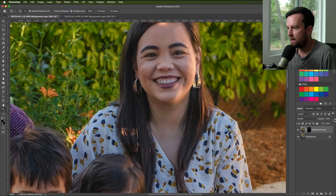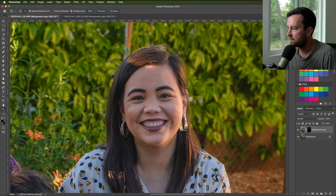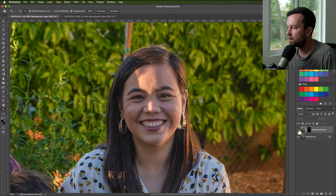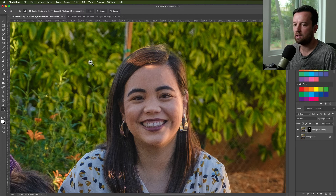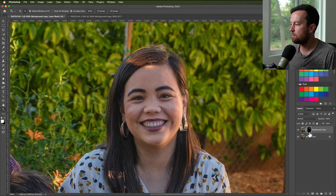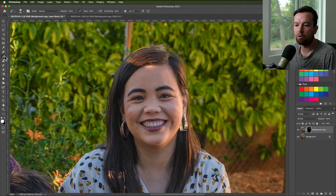Now I bring the opacity back up all the way and play around a little with the edges. You can see she has like a double ear — the feathering of the selection at the edge is causing that. I'm going to select my layer mask. If you haven't used layer masks before: you click the layer mask, press B to select your brush, and you need black and white selected.